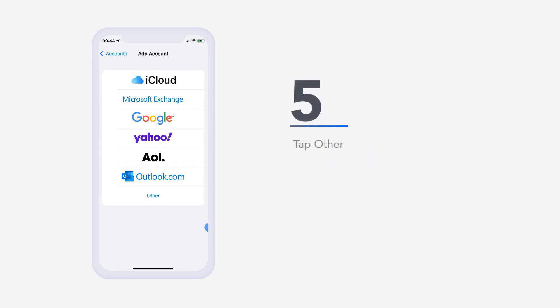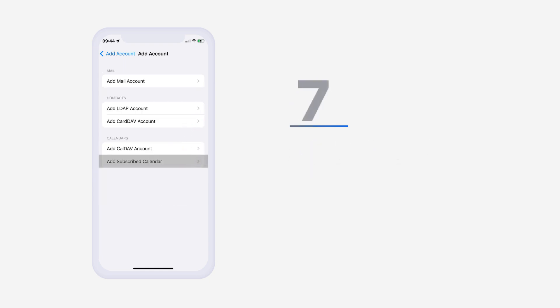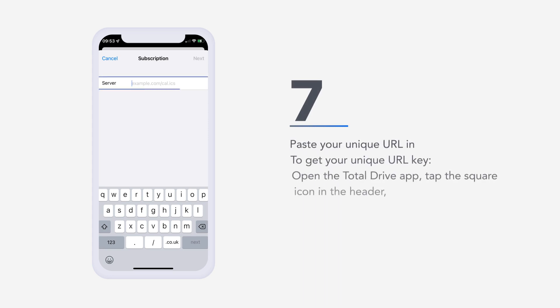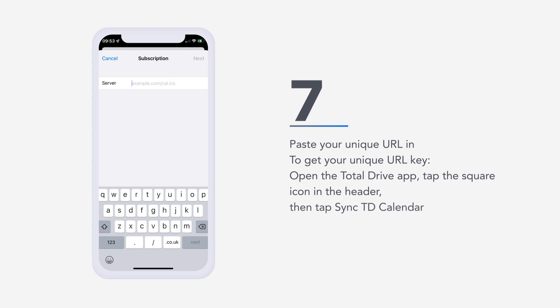Five, tap other. Six, tap add subscribed calendar. Seven, paste your unique URL in. To get your unique URL key, open the Total Drive app, tap the square icon in the header, then tap sync TD calendar.